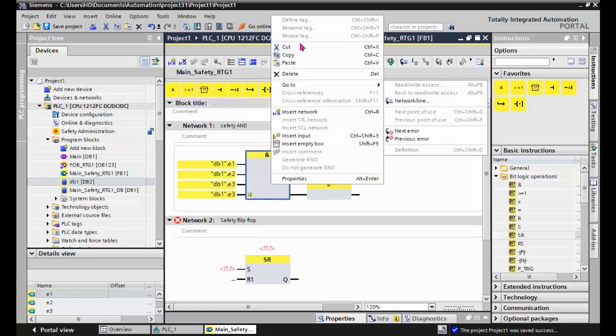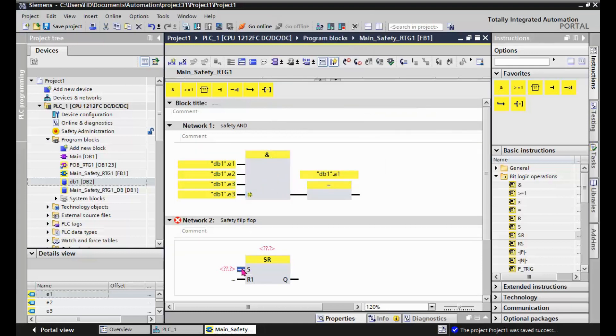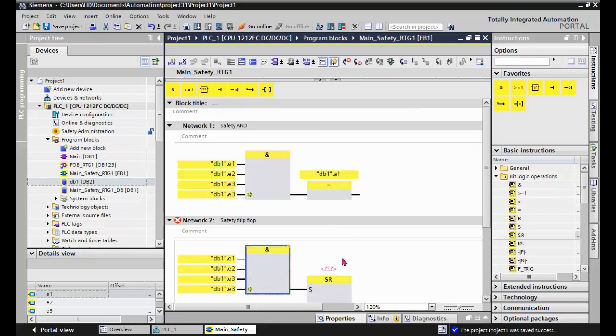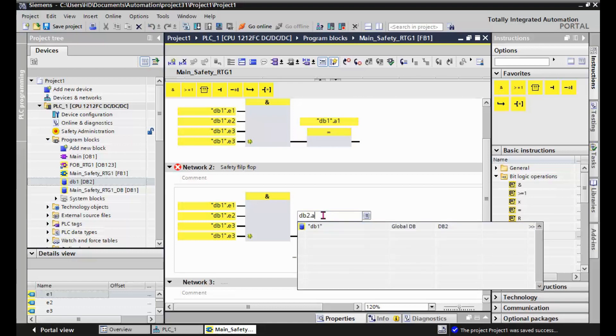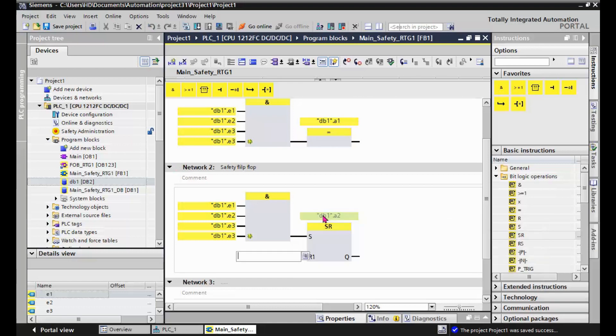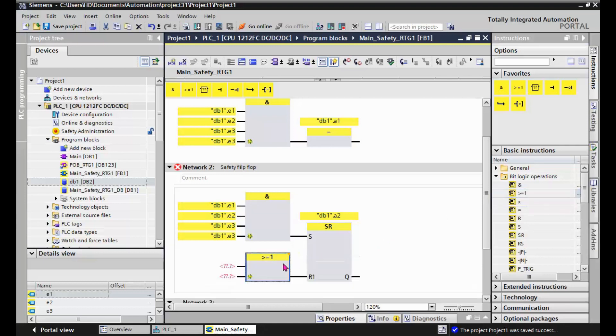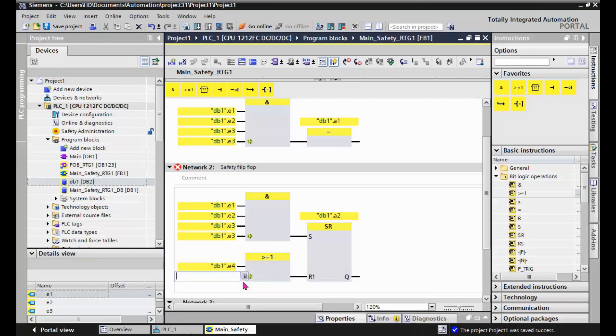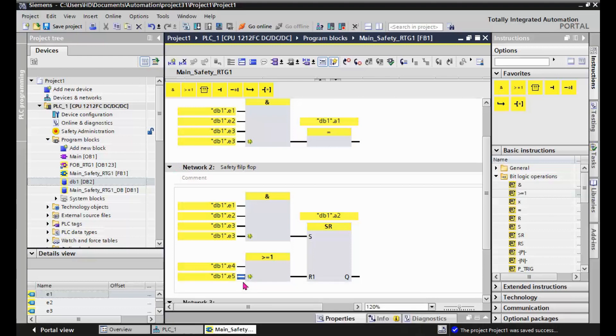Let's see if it's possible to make a copy here and paste it. Yeah, it's possible. DB2.A2. And we need to drag and drop an OR block. DB2.E4 and DB2.E5. It's a safety flip-flop.